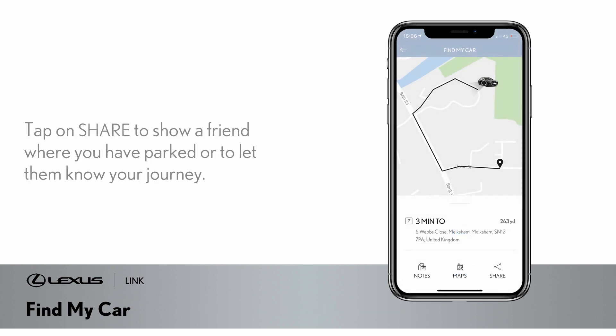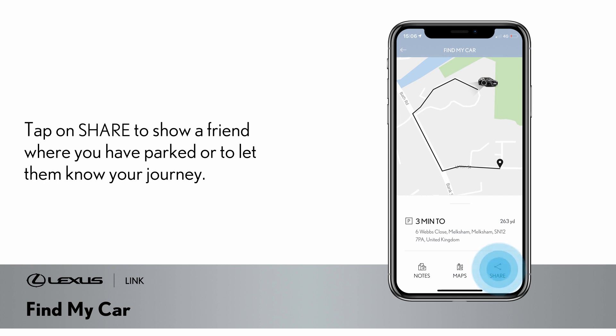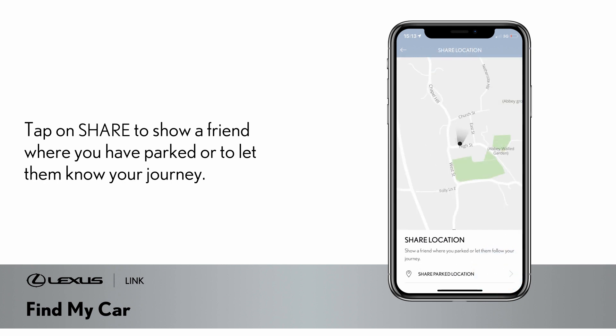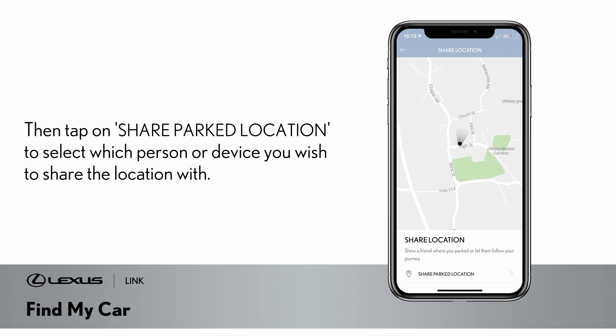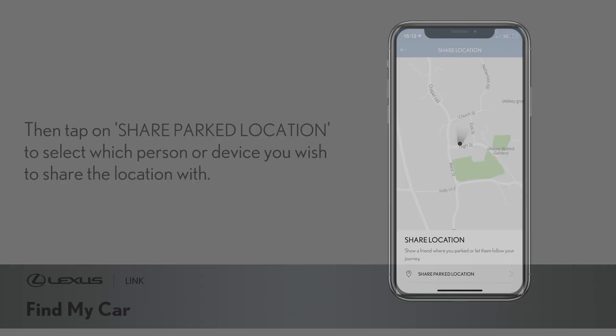You may also share your car's location to show a friend where you are parked or let them know your journey. Then tap on shared parked location to select which person or device you wish to share the location with.